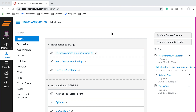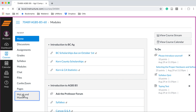I would like to show you how to link our Canvas site to the Pearson site. When you log on to our Canvas site, on the left side edge, you'll see the My Lab and Mastering button. Go ahead and select that.